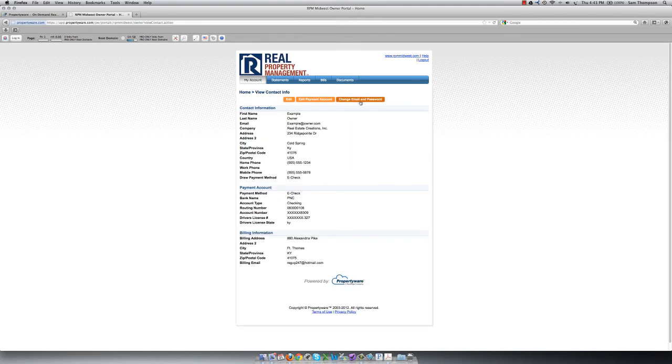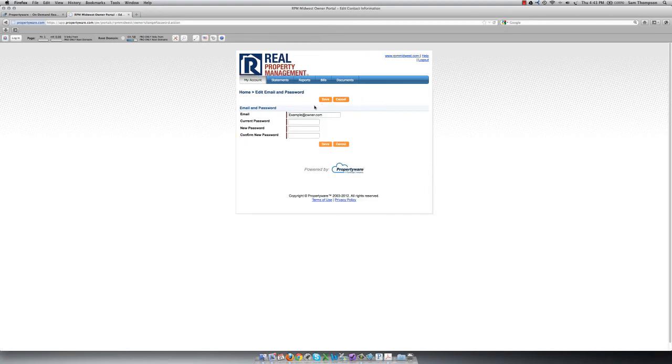If you click on Change Email and Password, you can edit the email address and password that you used to log into the portal.